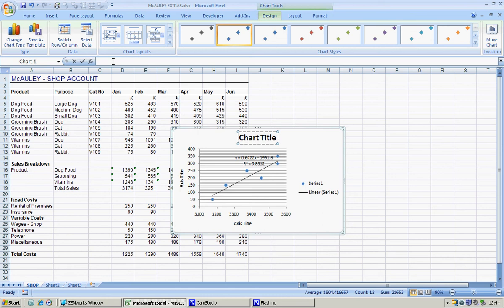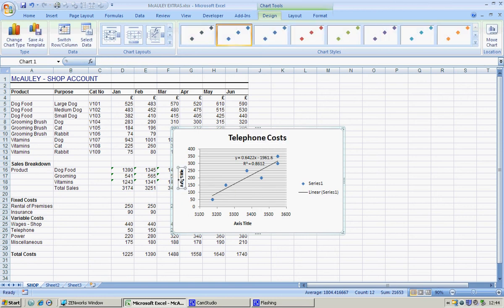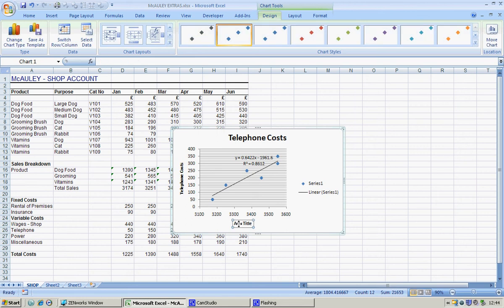Our chart title is telephone costs. Our vertical axis is also telephone costs. Our horizontal axis is sales.